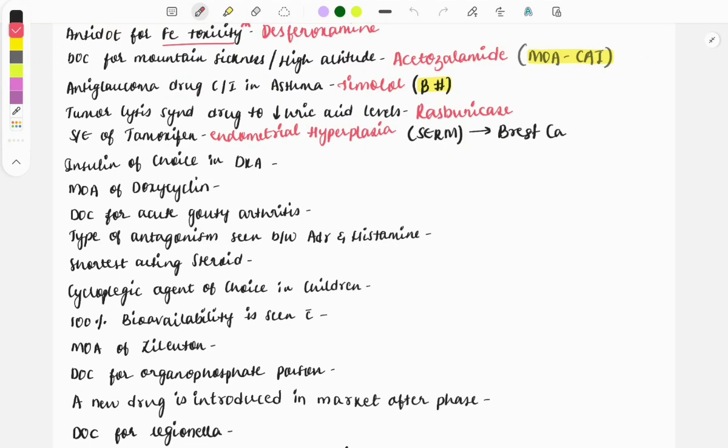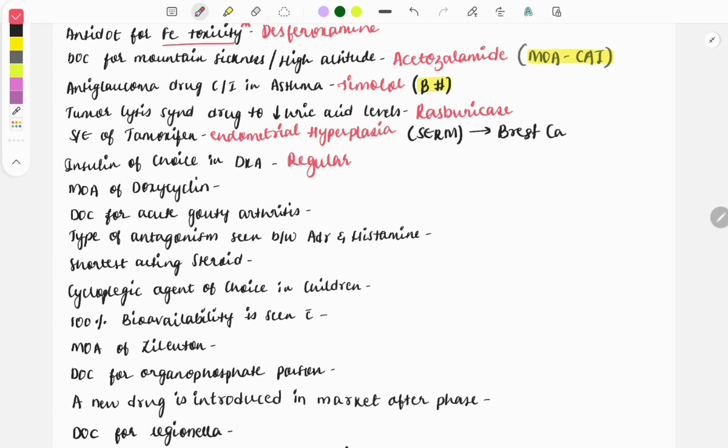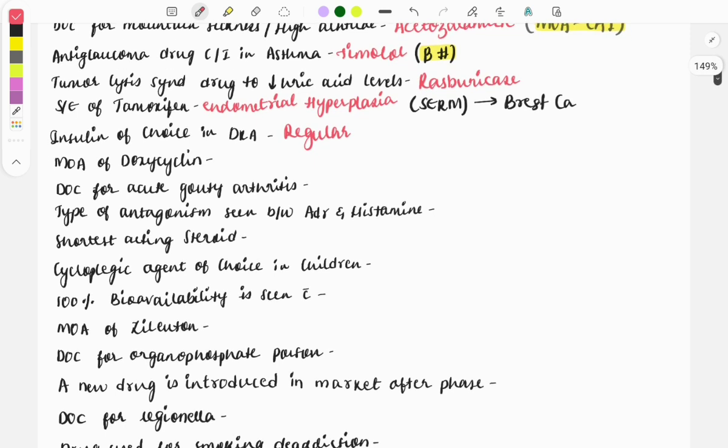Next question: the insulin of choice in diabetic ketoacidosis. It is regular insulin. A clinical case can be given describing a patient with high blood glucose and ketones in the urine, so how will you manage the patient or which insulin is preferred? Regular insulin is the answer. Then mechanism of action of doxycycline. This question was asked multiple times. The mechanism of action of doxycycline is protein synthesis inhibitor.